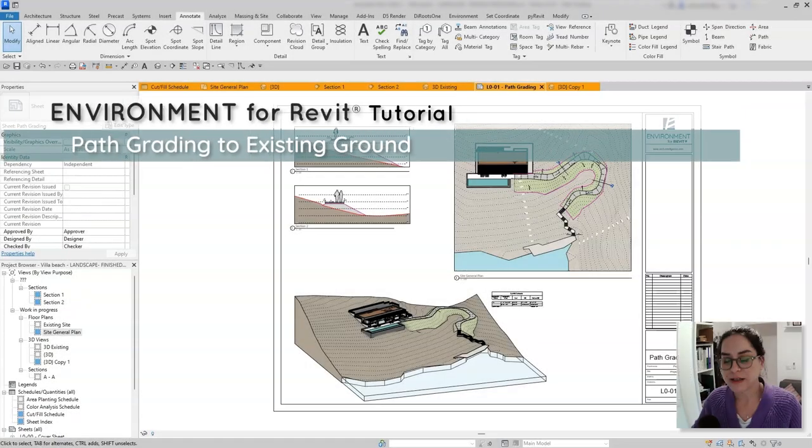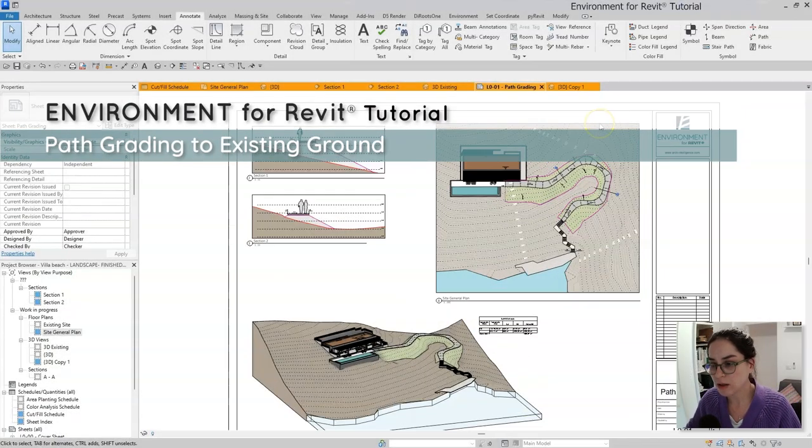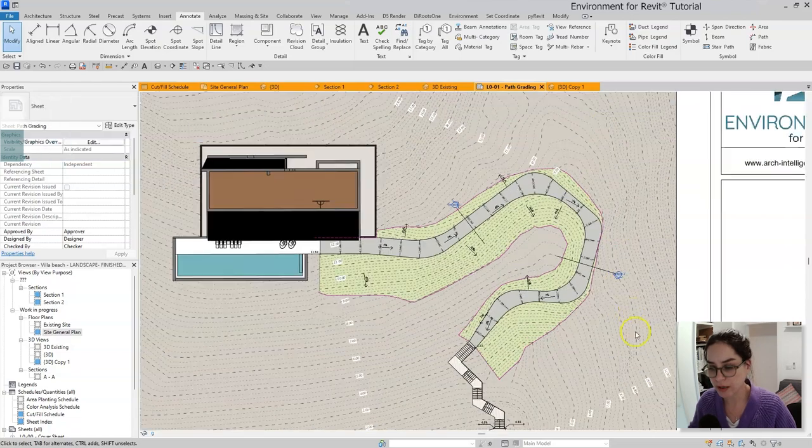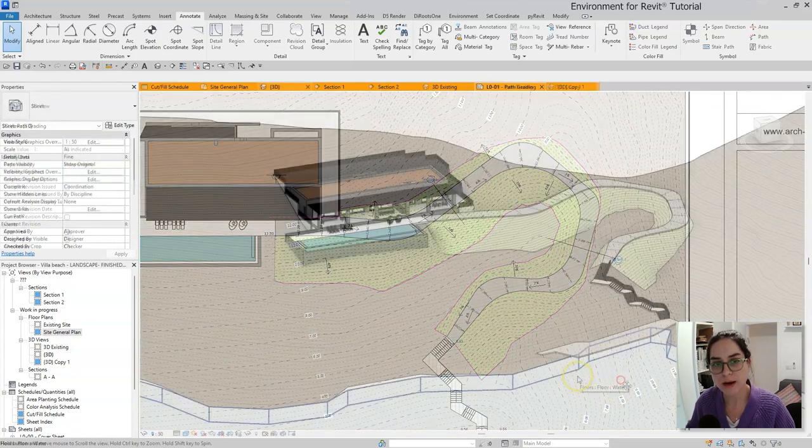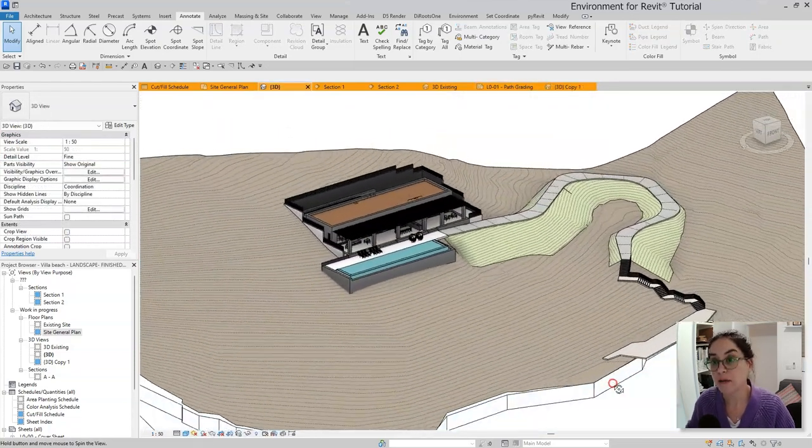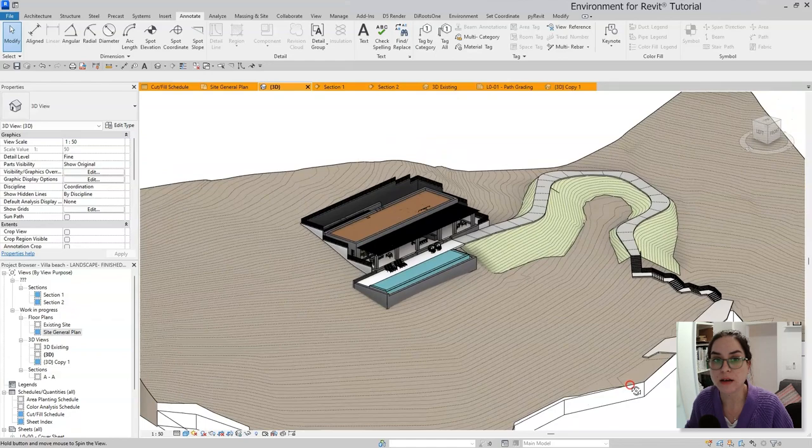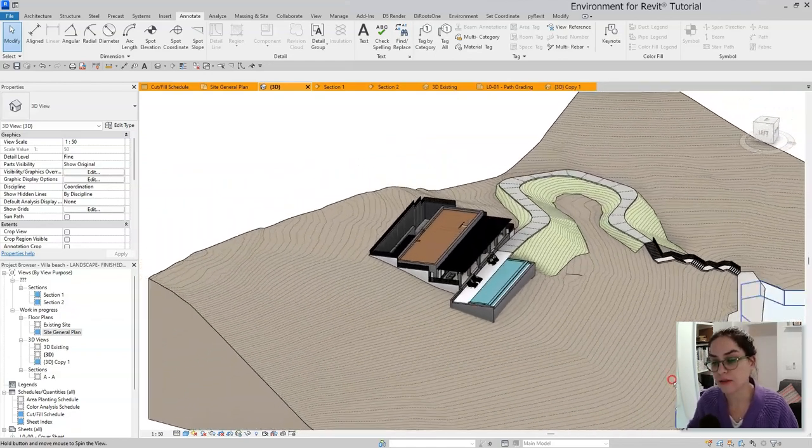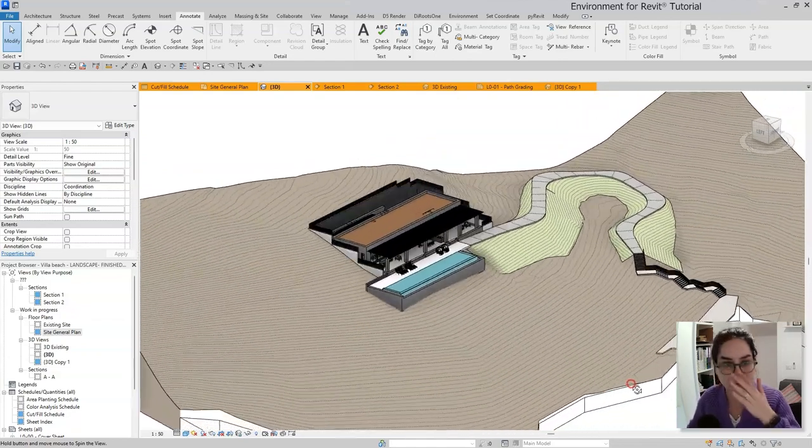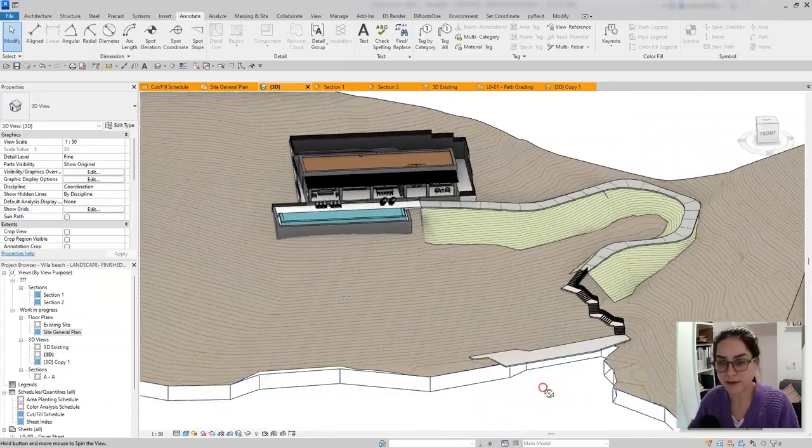Hi everyone, this is Nechama from Arc Intelligence and welcome to another grading tutorial where I'll show you how I created a graded path that connects this villa and the stairs leading to the beach. So let's get started.